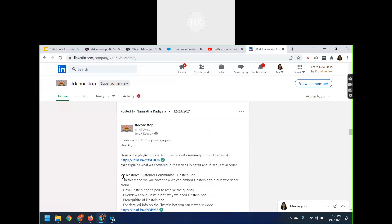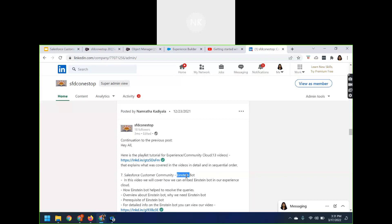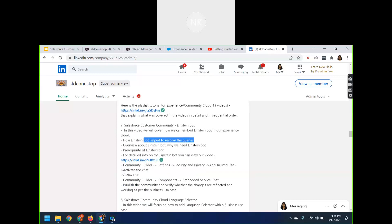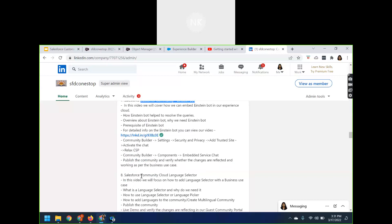In session seven, related to the Einstein Bot, I talked about how to provide seamless customer service to customers or partners using digital engagement — specifically enabling the Einstein Bot live chat. We covered how the Einstein Bot helps resolve queries, how to enable it, and various other topics related to the customer community Einstein Bot session.